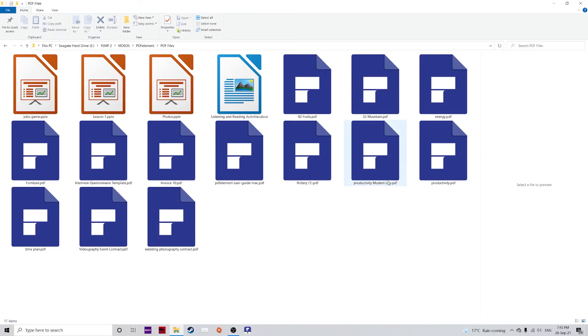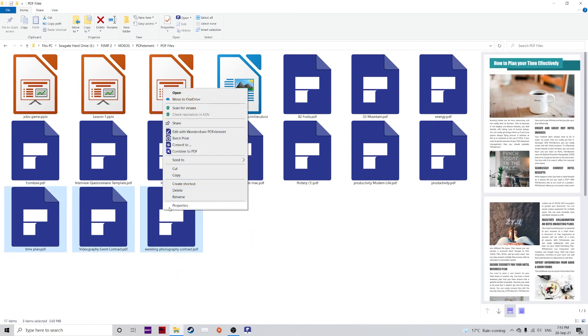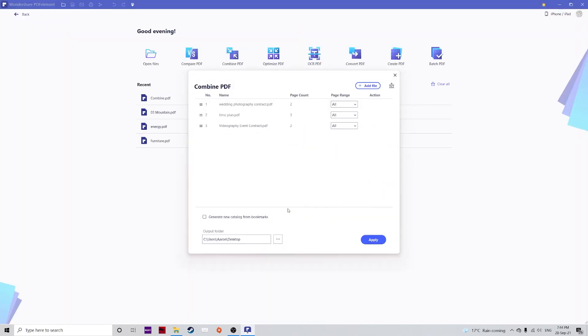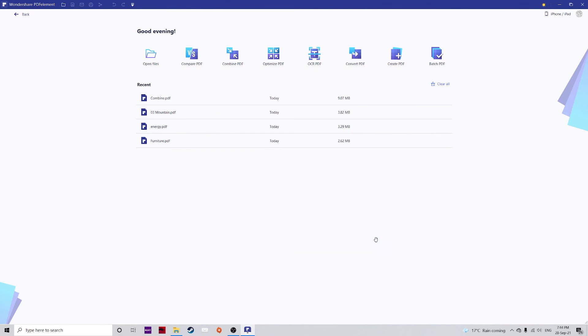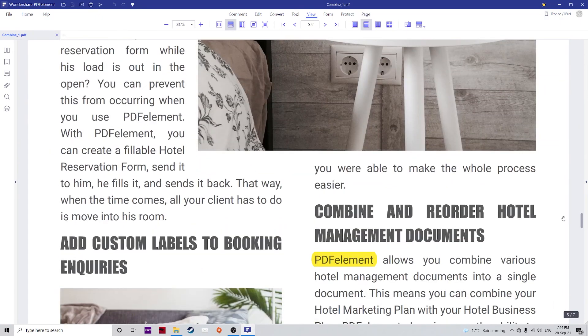This can also be done within Windows itself simply by choosing your files, right clicking and clicking on combine to PDF. Choose it and we go back to the same location here. Hit apply. There you have it. So that's how easy it is.